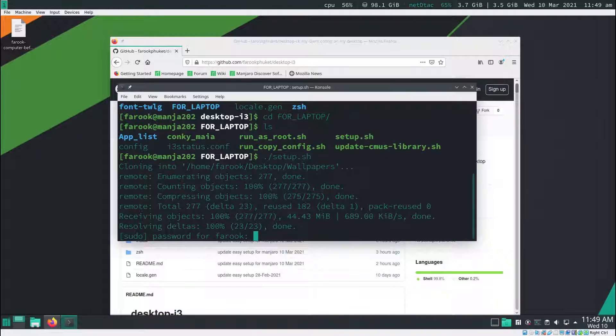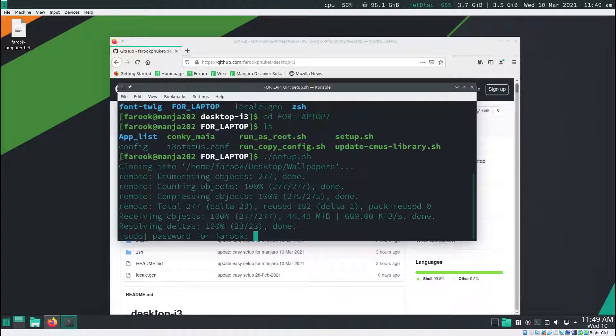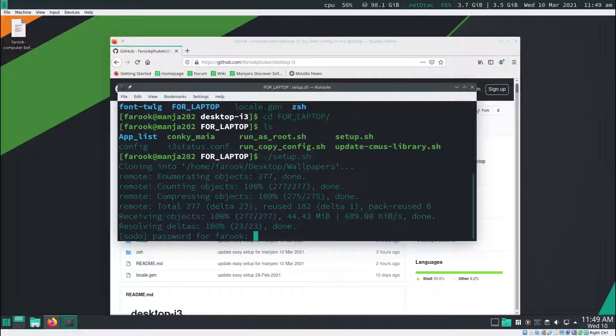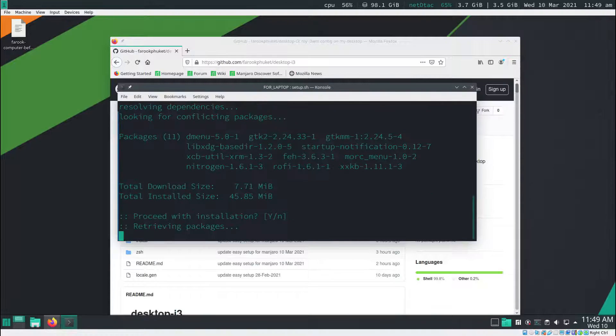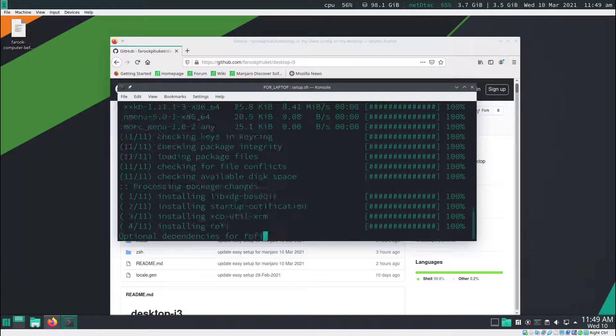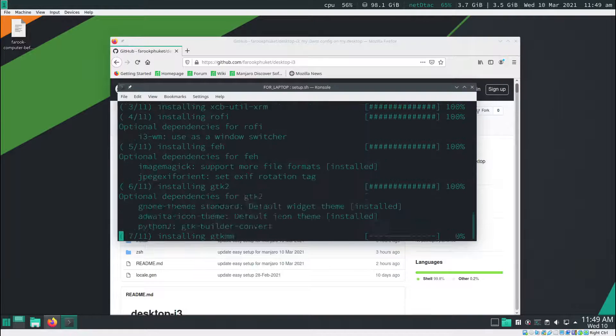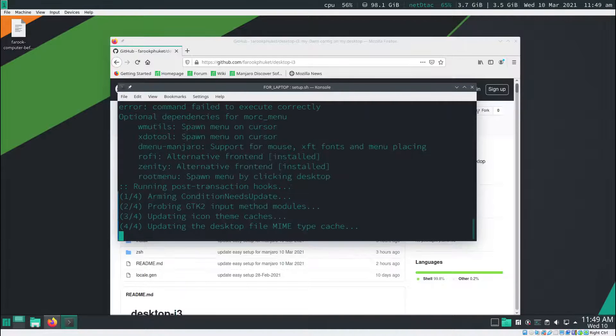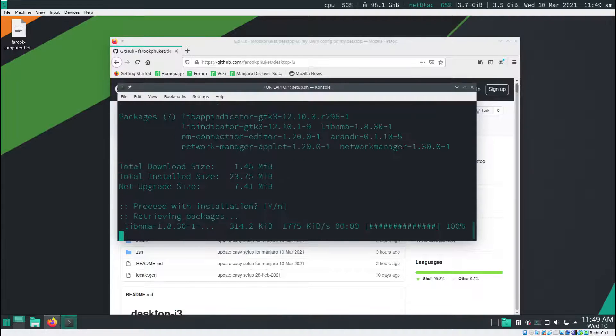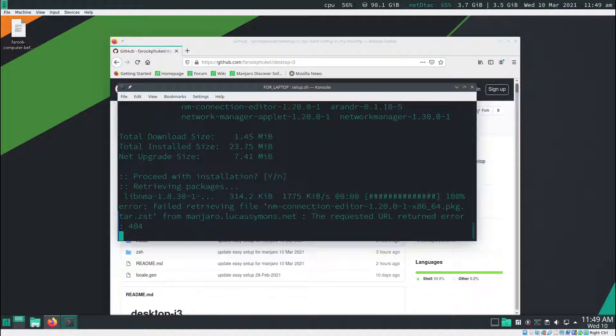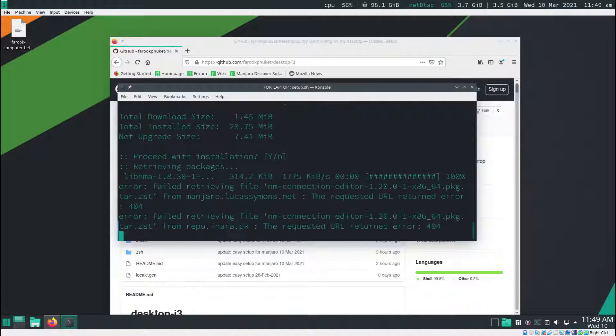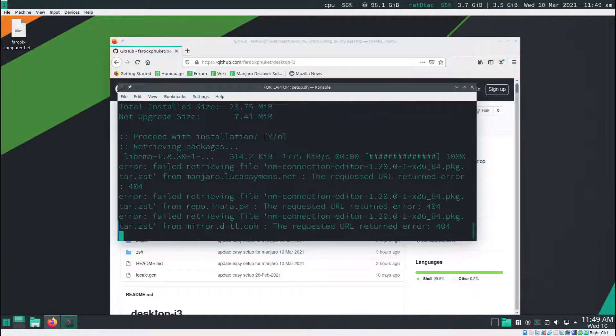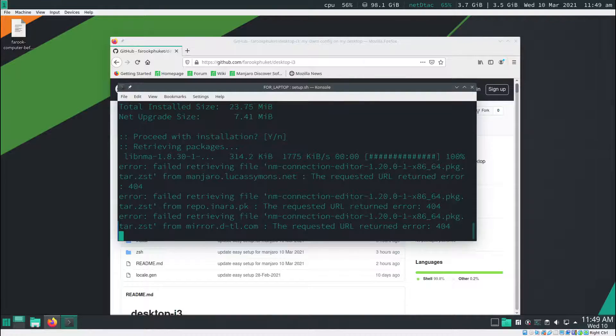It's going to ask for the password. Because we need the root permission to install things. So this setup will install i3 and some required program that we have to install in order to use i3wm.